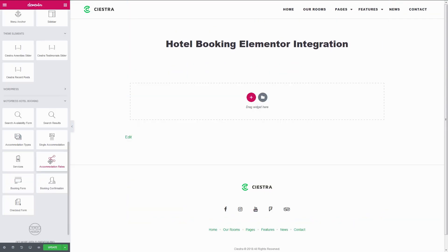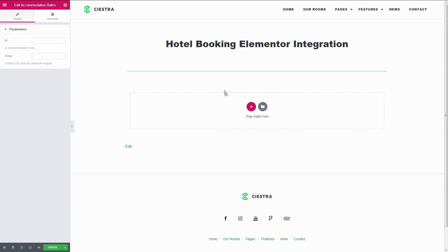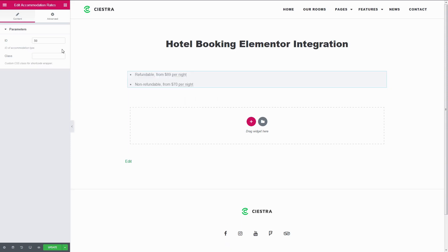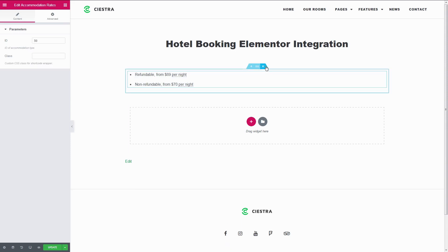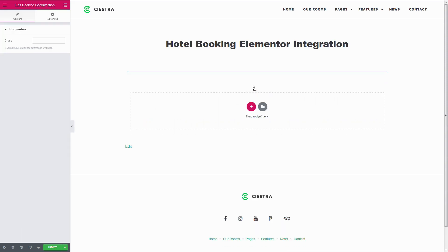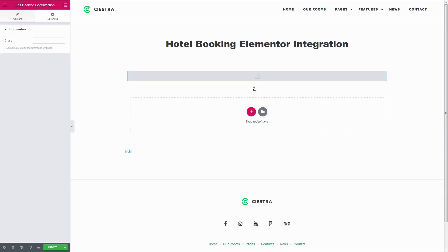Accommodation Rates will show all available rates of a particular accommodation type for current dates in a list view. Booking Confirmation is used on the page where your customer lands after their booking has been confirmed through an email link.